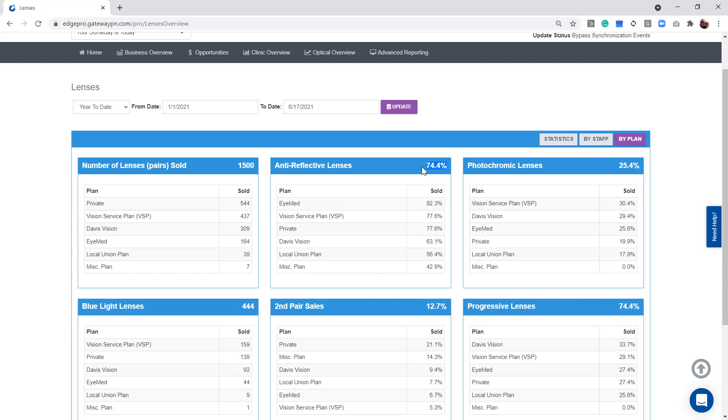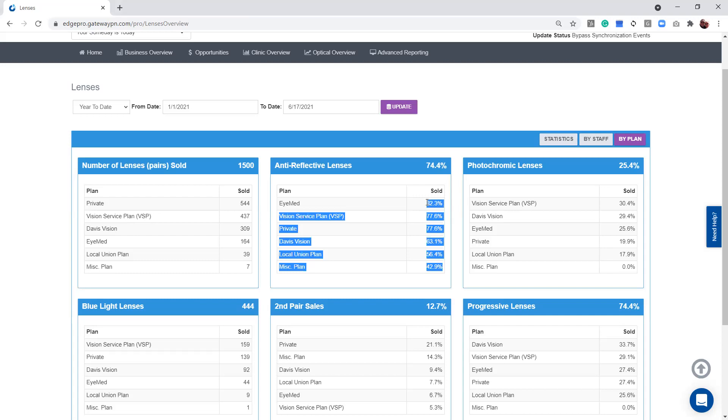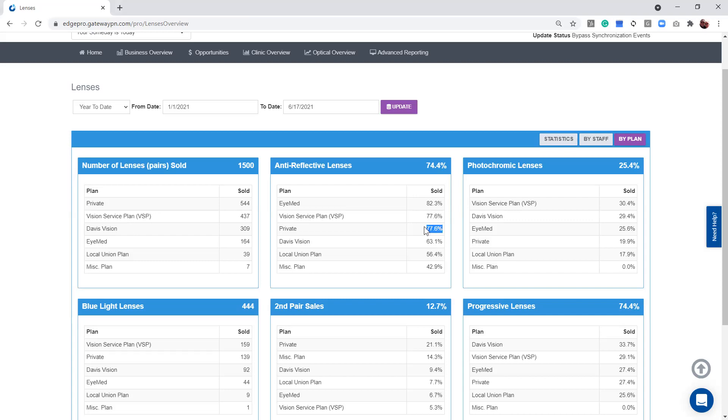I can see that we're at 74.4% AR overall. Let's just say you had a goal to be 76% anti-reflective coatings. So when you come over here to your by plan, you're at 82% with IMED, so you've already reached that goal. You're at 77% with VSP. You're 77% with your private pay. You have more opportunities with Davis Vision to increase your anti-reflective coatings than you do with your VSP and your IMEDs and your private pay.